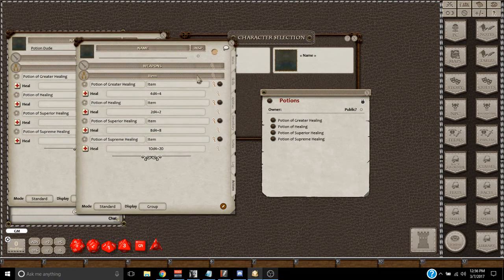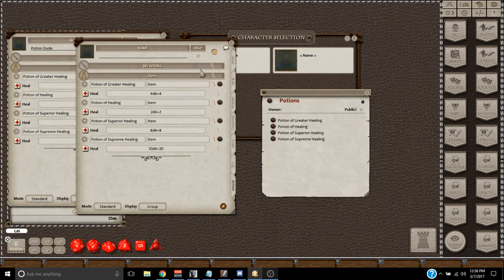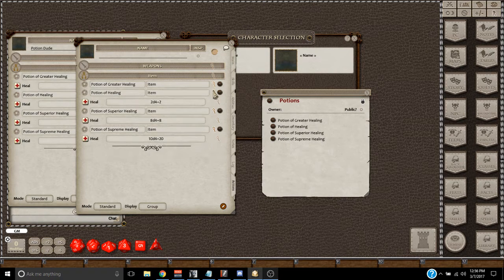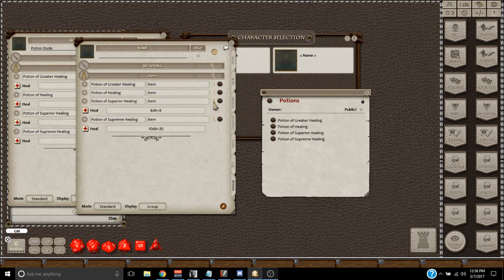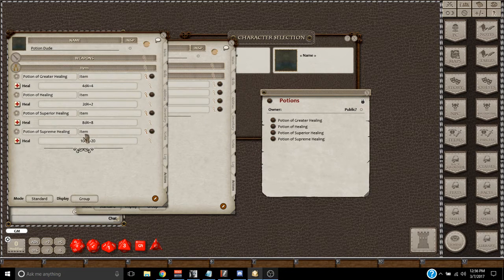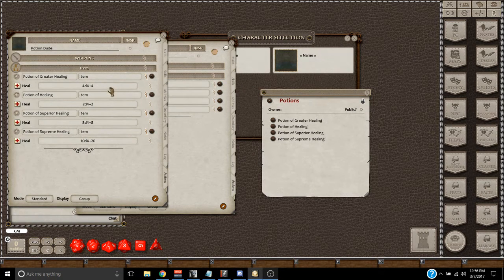So, now any new character that comes into your game, or anybody that has a character that you need a Potion of Healing on, there's all four Potions of Healing. You drag them from whatever, any character in your game that has the effect already.